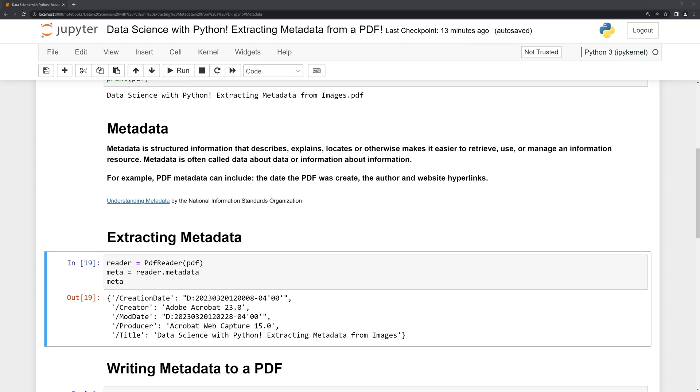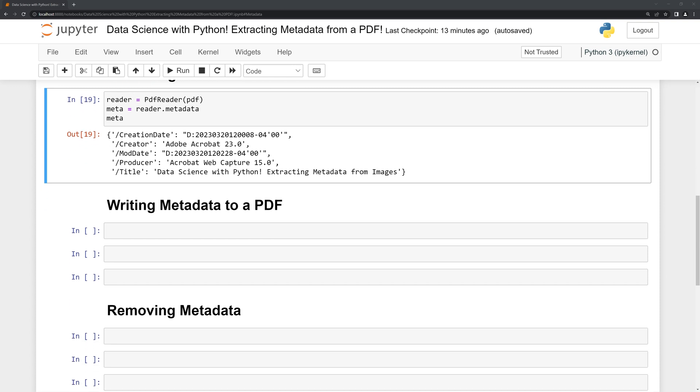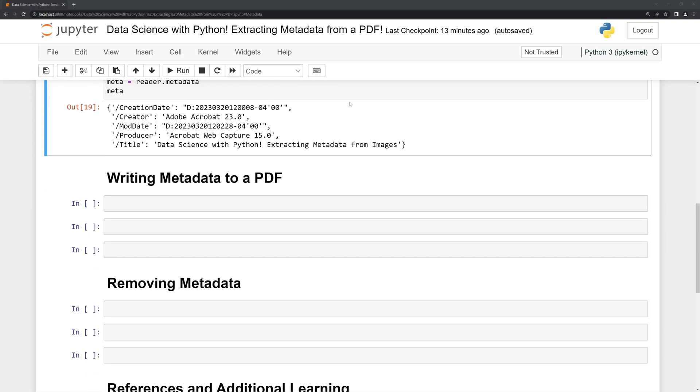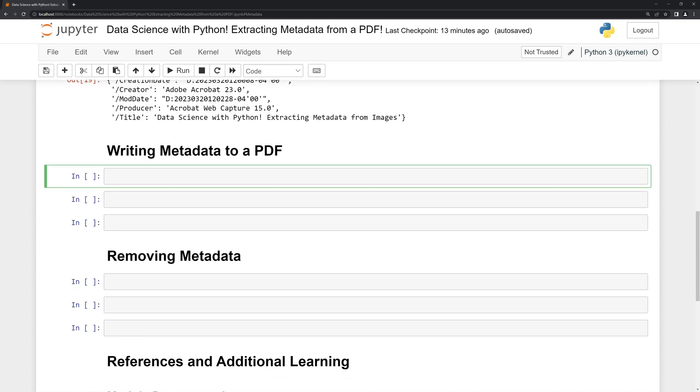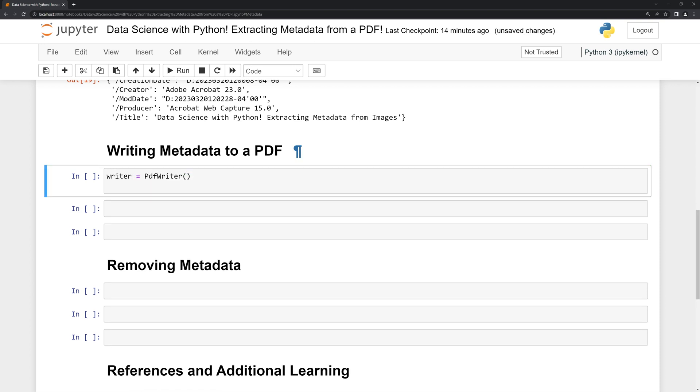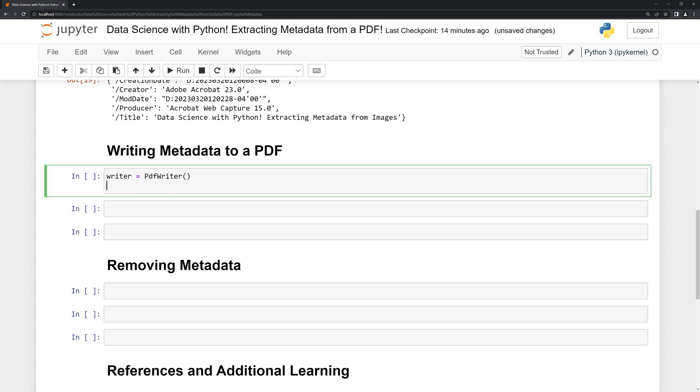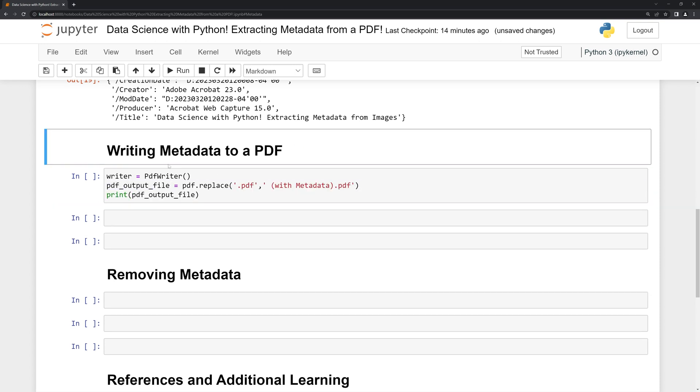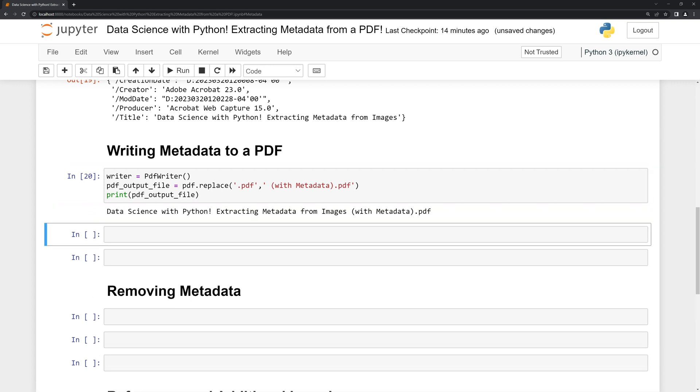What we can also do with PyPDF2 is write additional metadata to it. I'm going to call in the PDF writer class. To write metadata with PyPDF2, we create a new PDF with additional metadata. I am going to create a new file name that includes 'with metadata' in the PDF filename, and this will be used to name our PDF file.